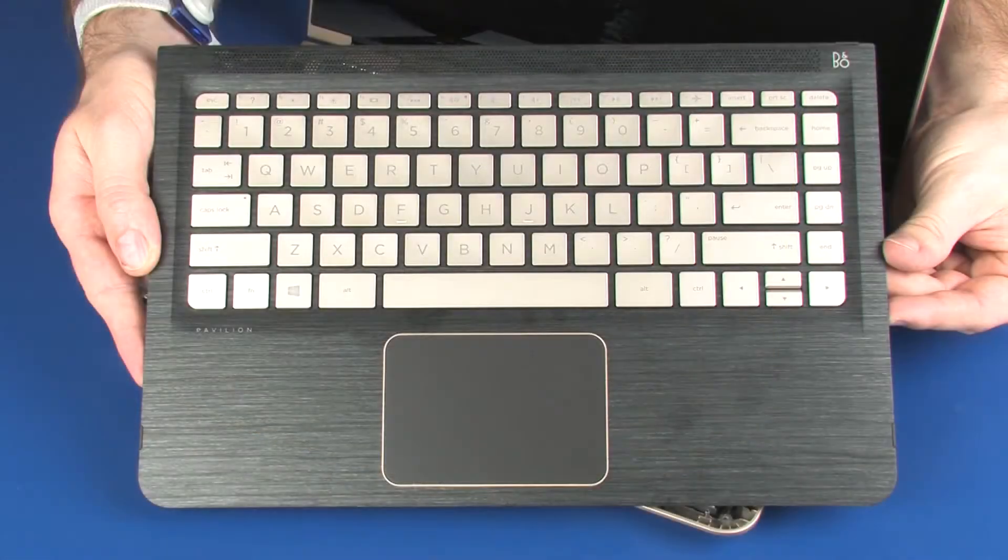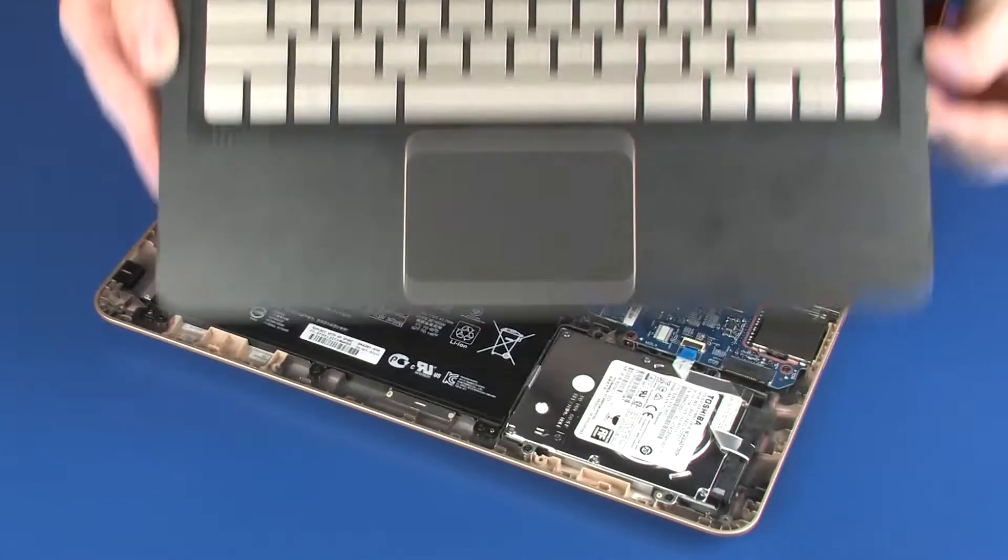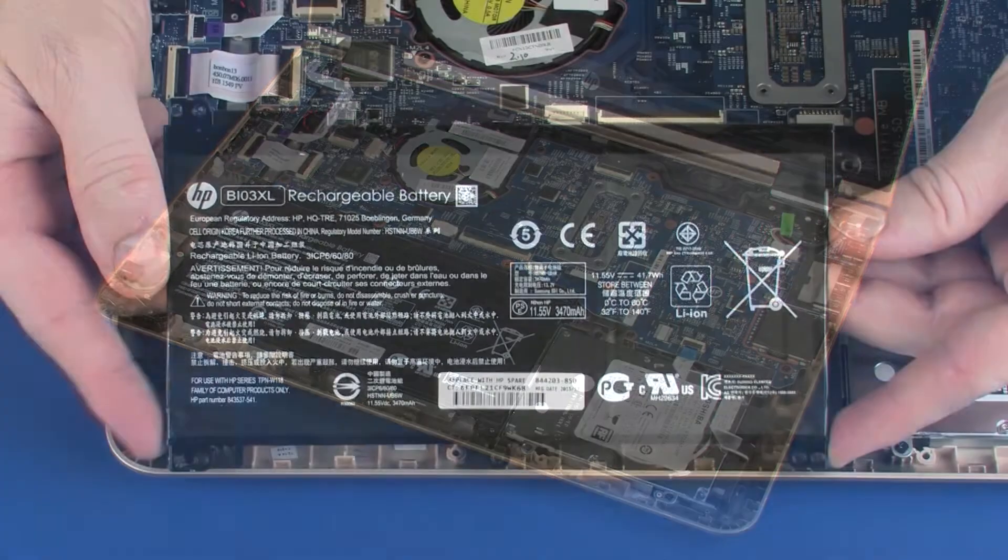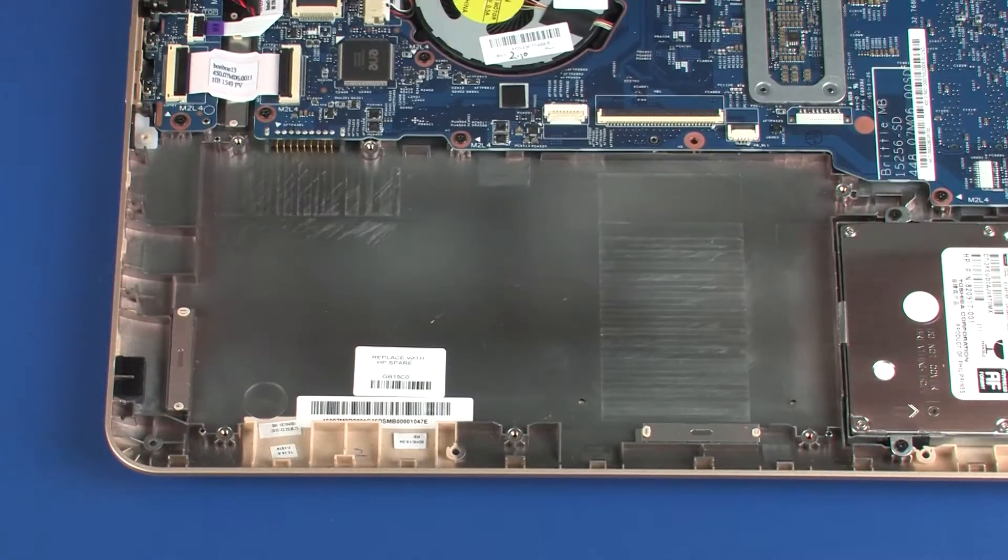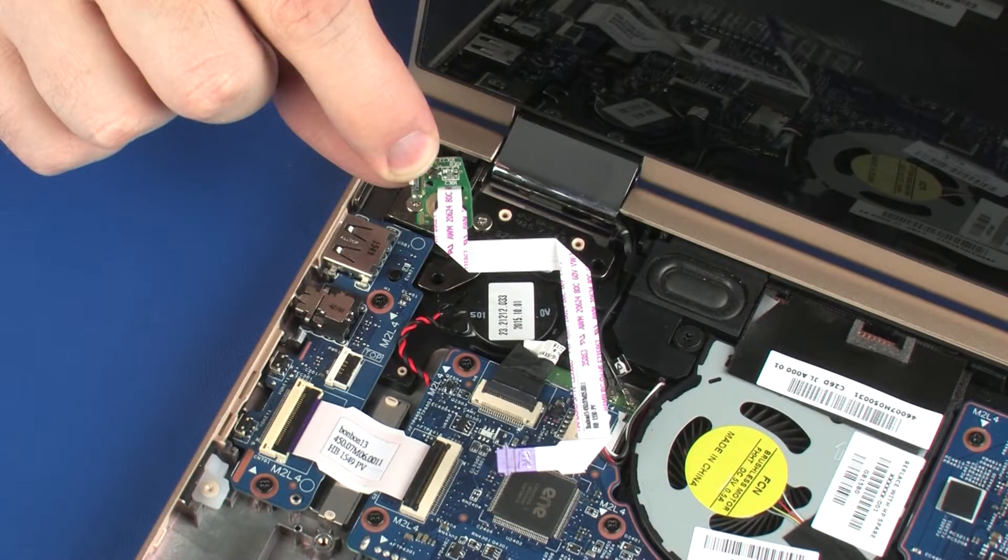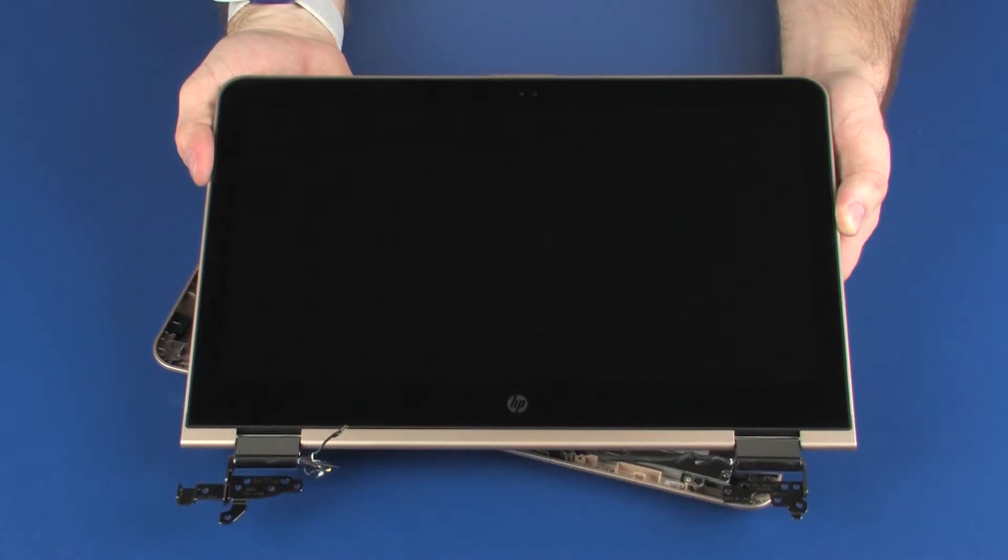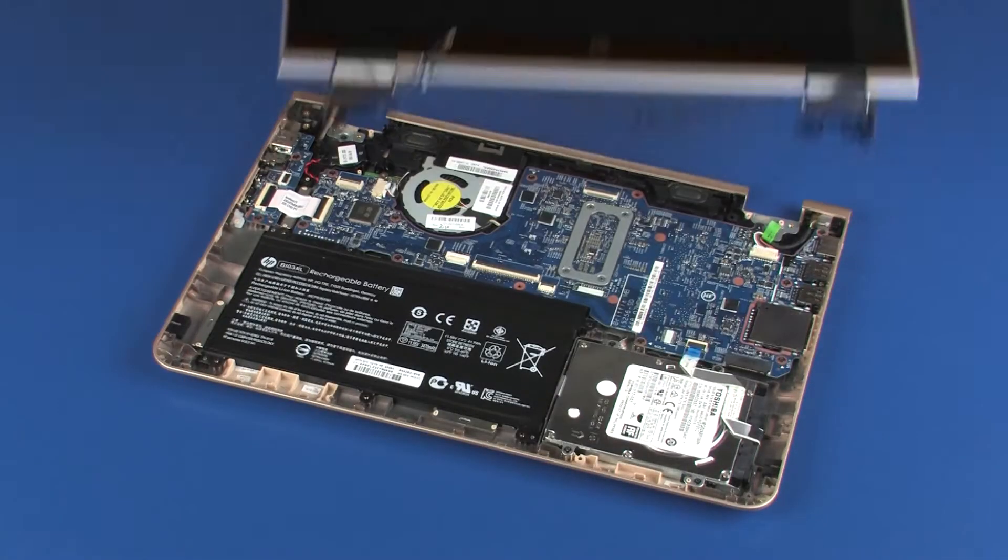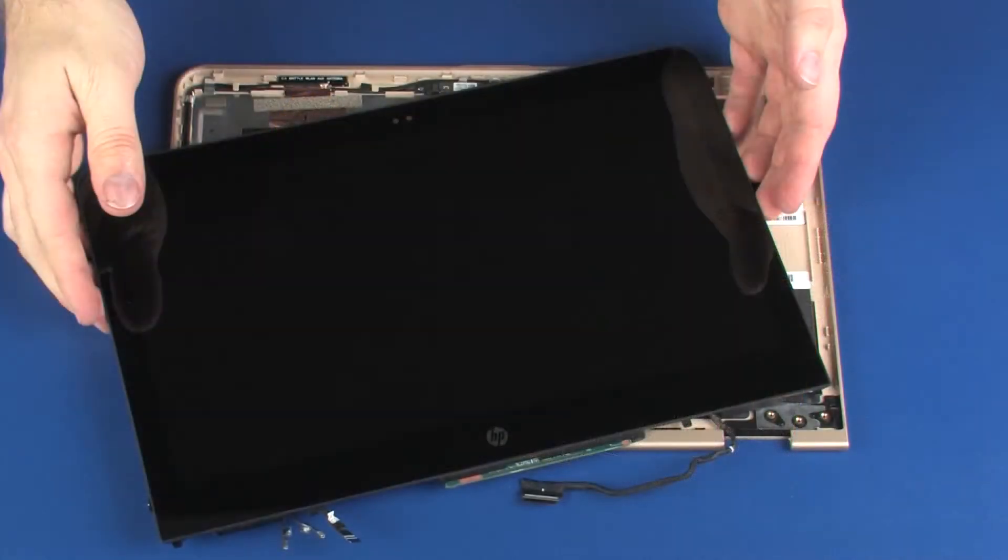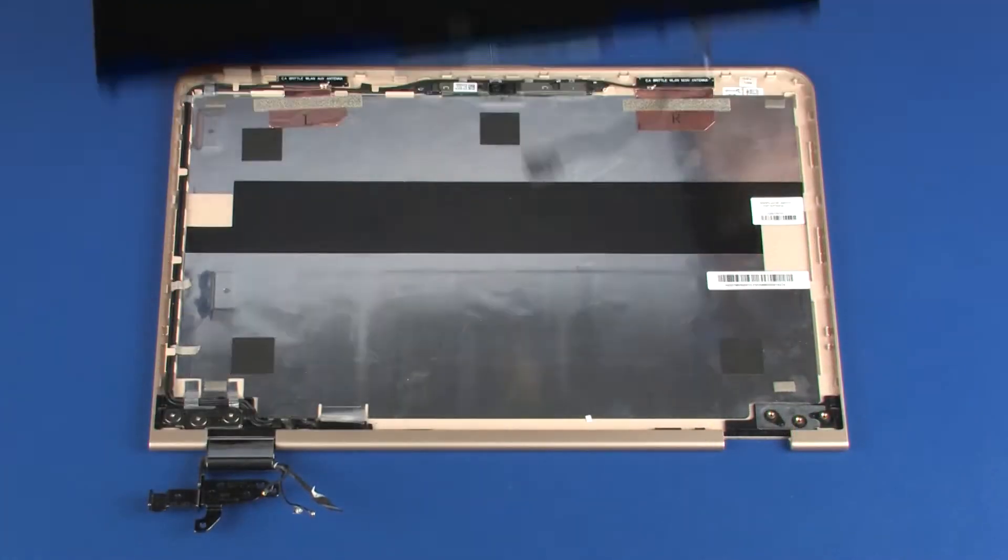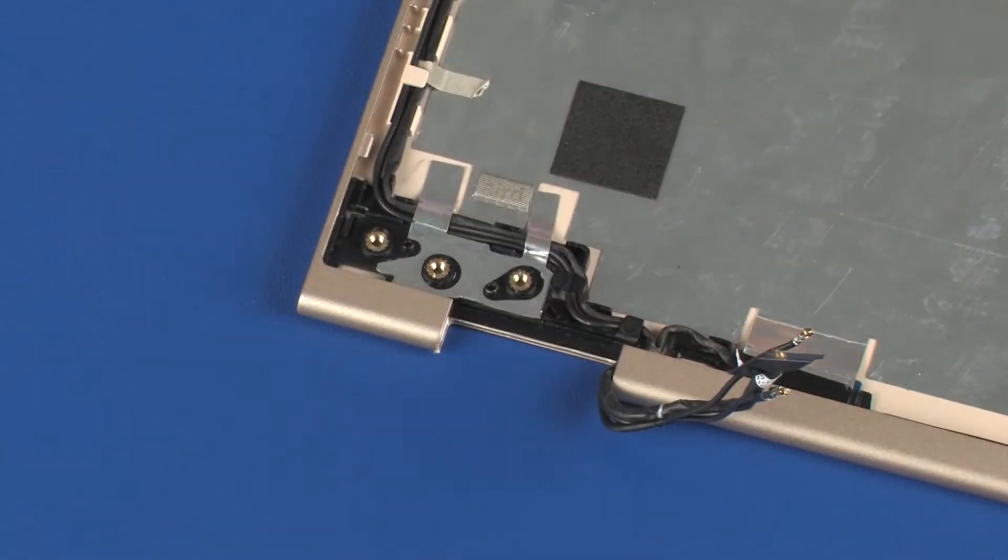Before you begin, remove the top cover, battery, power button board, display panel assembly, display panel, and left display panel hinge.